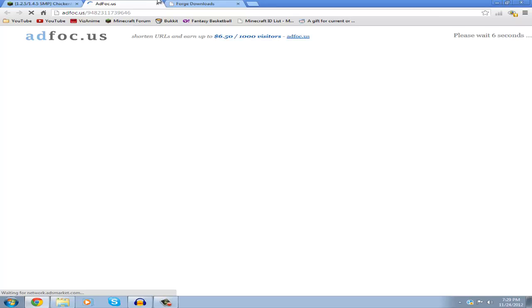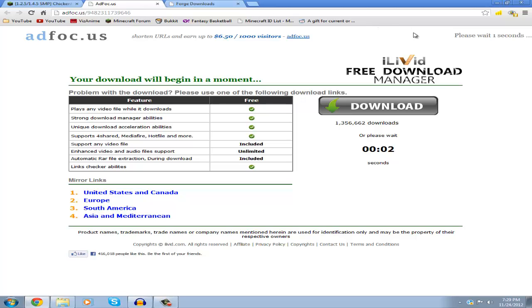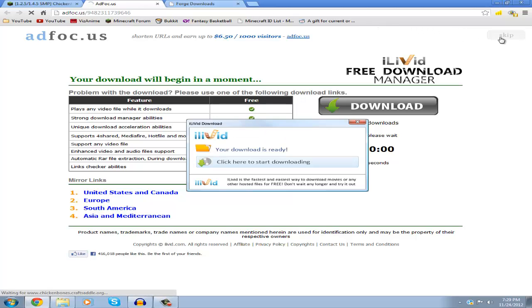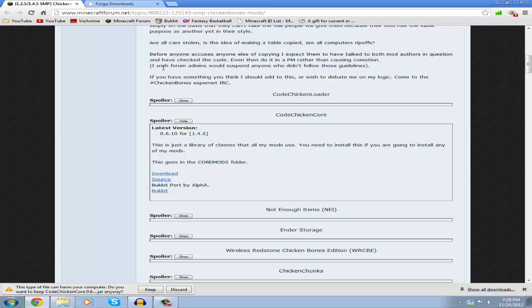Click on it and it'll take you to a website where you have to wait five seconds. After waiting, click skip in the top right and it'll start downloading. If it asks you to keep it or not, click keep.